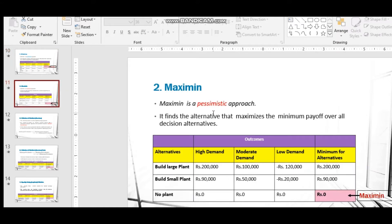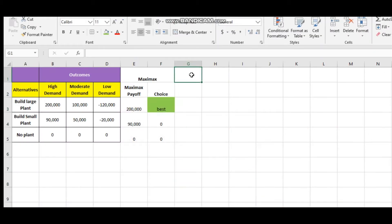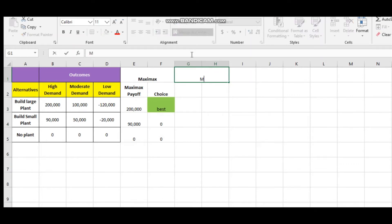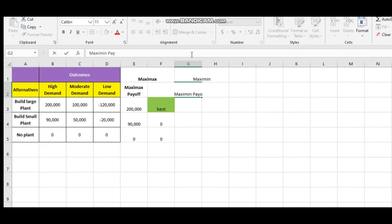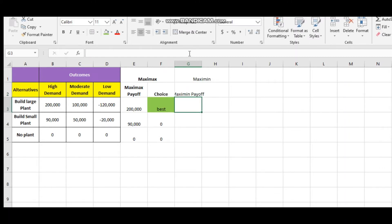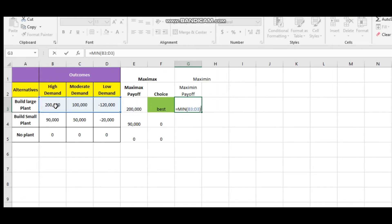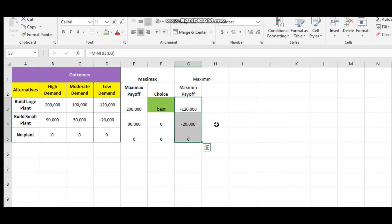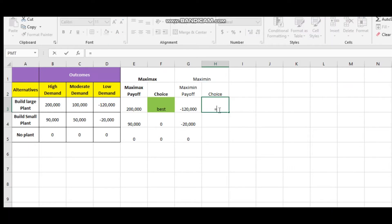The next method is Maximin, which is a pessimistic approach where you take the minimum of minima. Write the Maximin payoff — it is equal to the minimum of all three alternatives. Just drag it down.